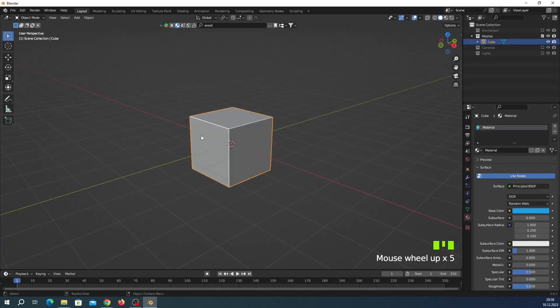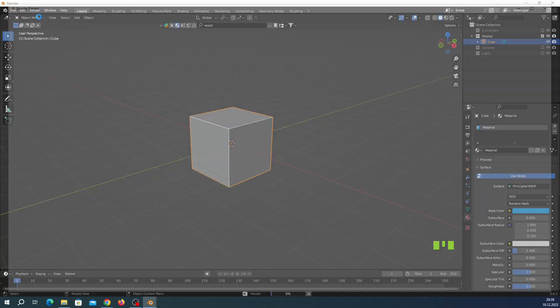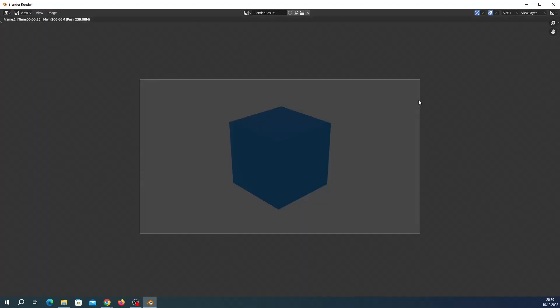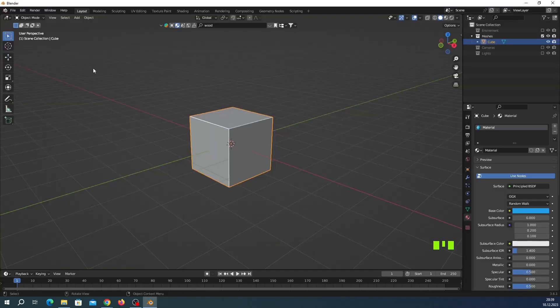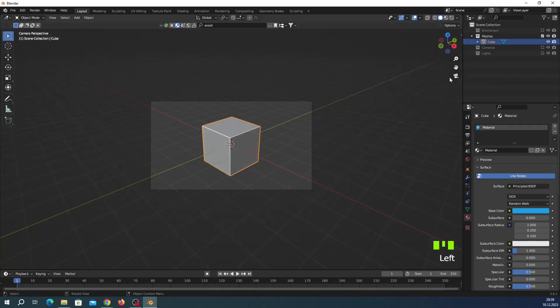So this is how if you wanted to render any image, you have to adjust something. For example, first of all you have to see your camera view which is here and now you can see which image